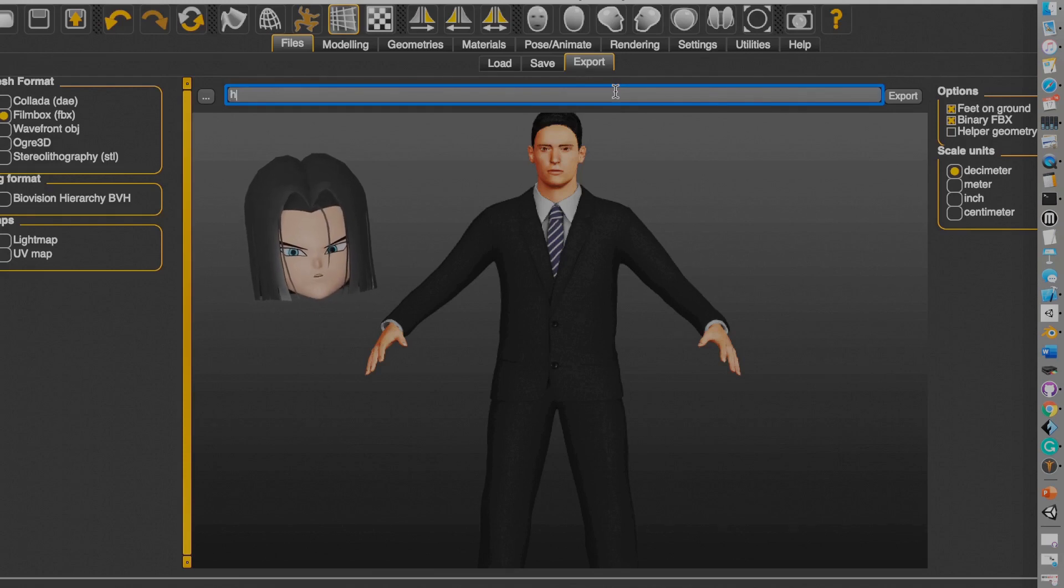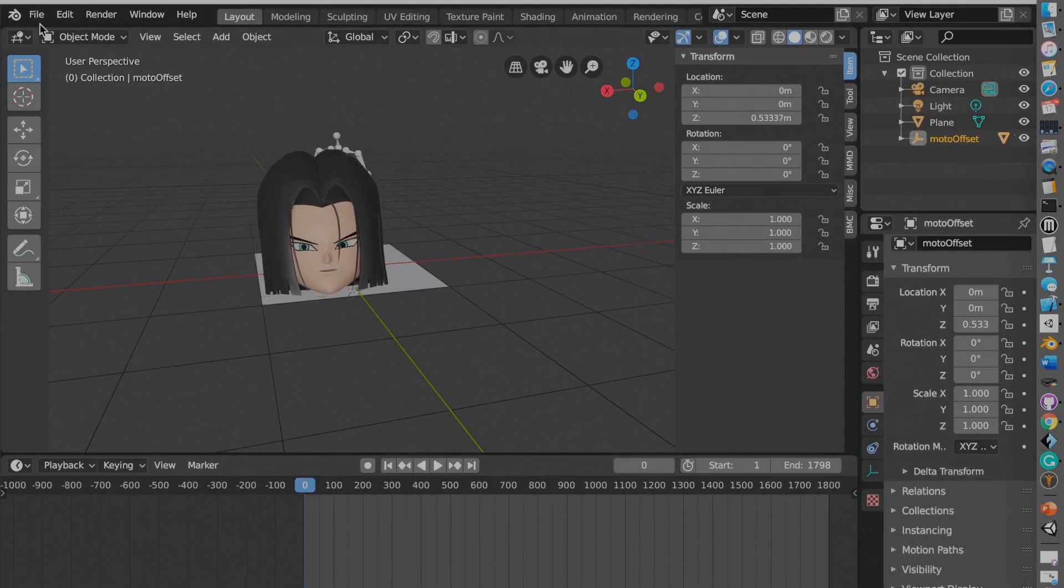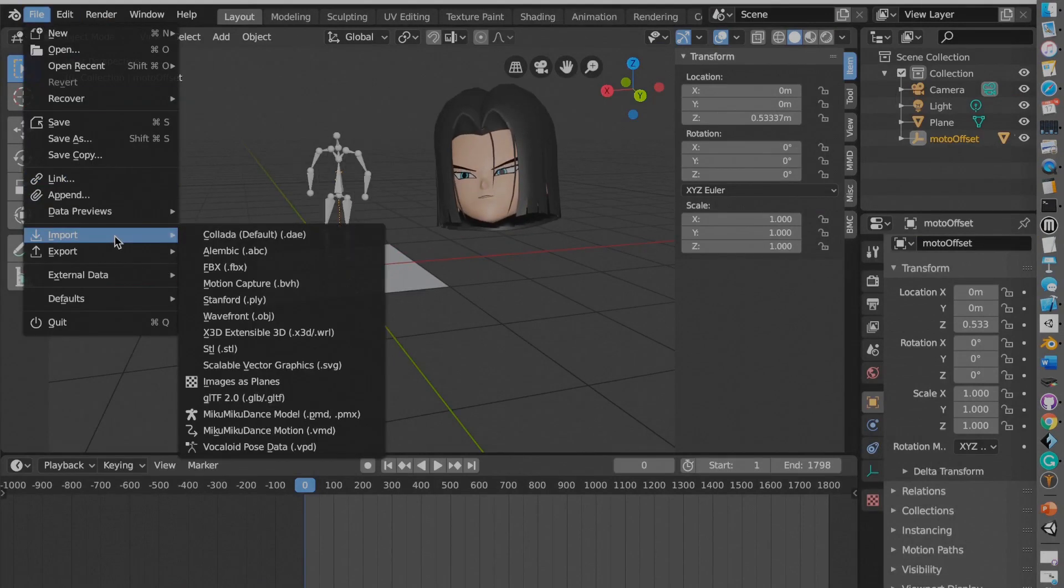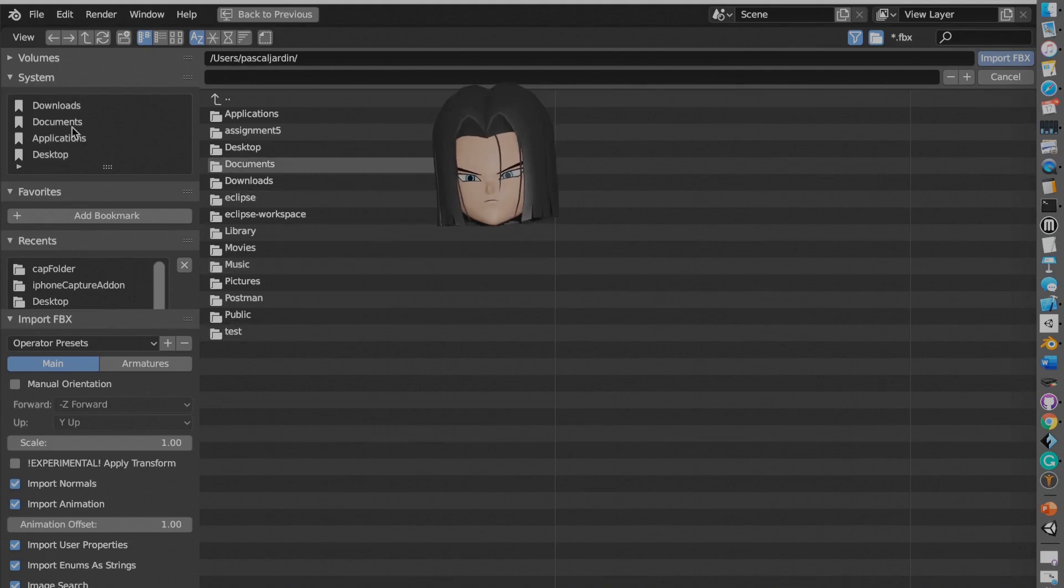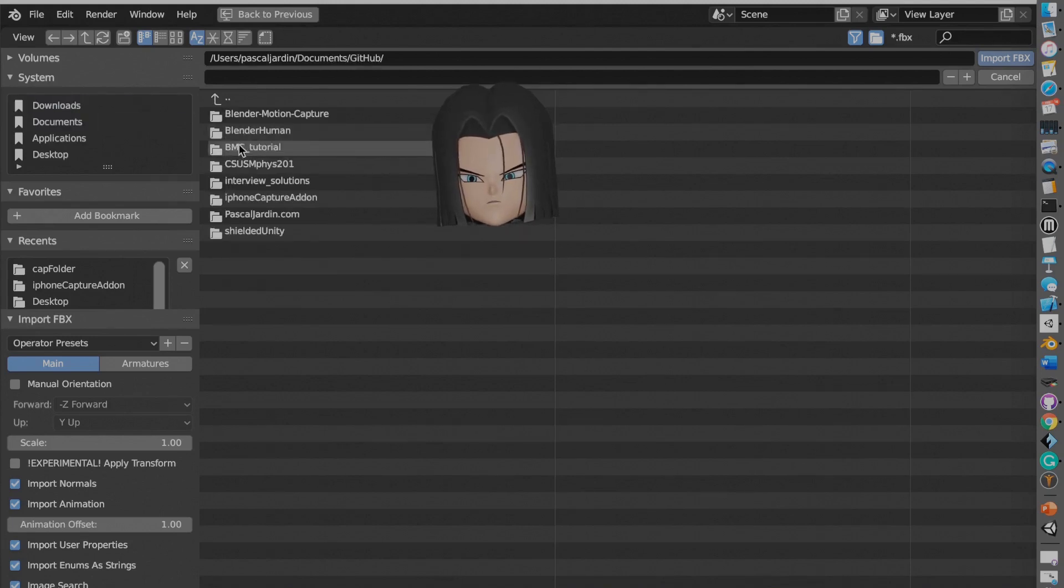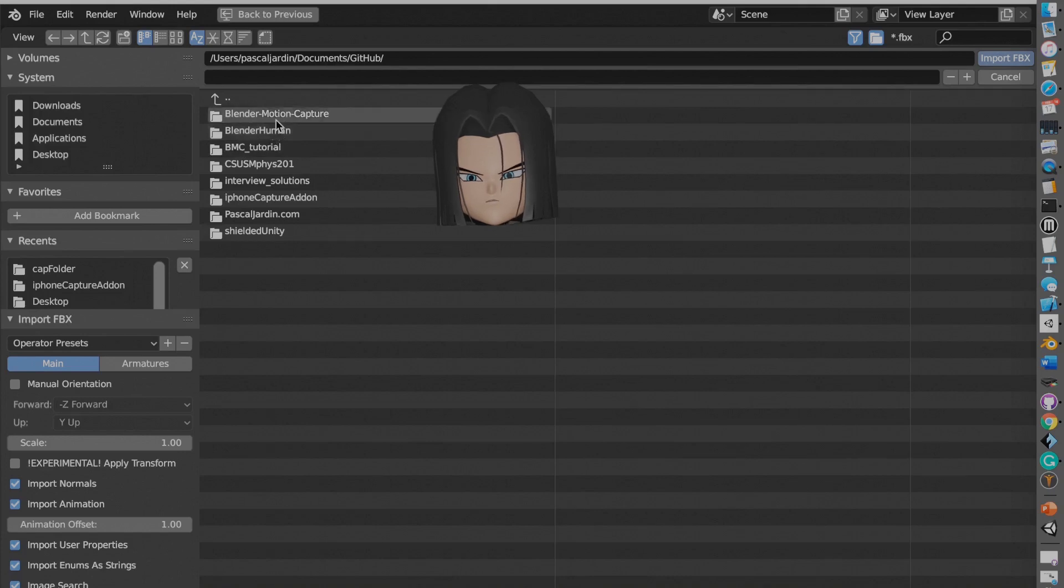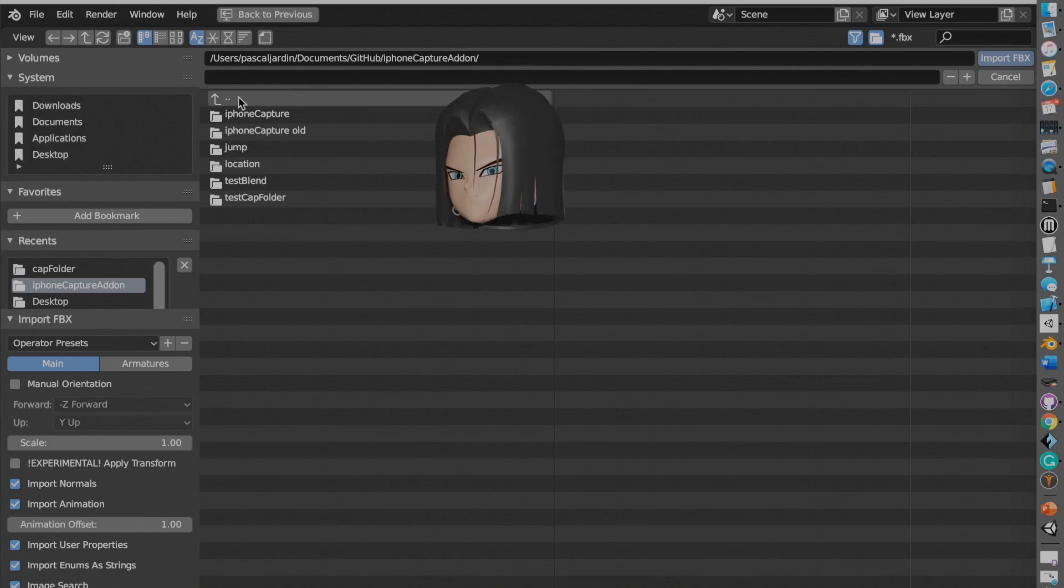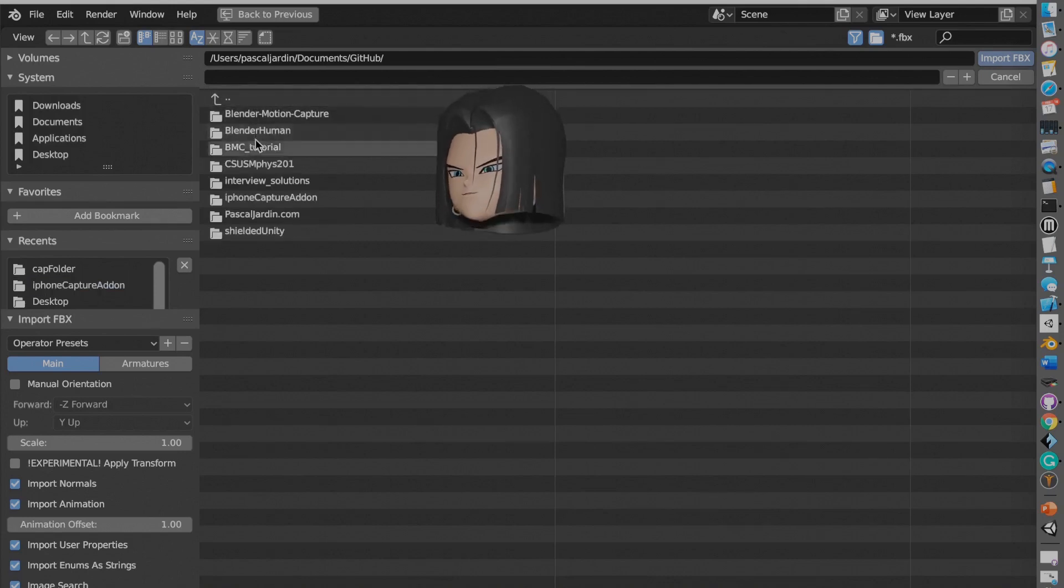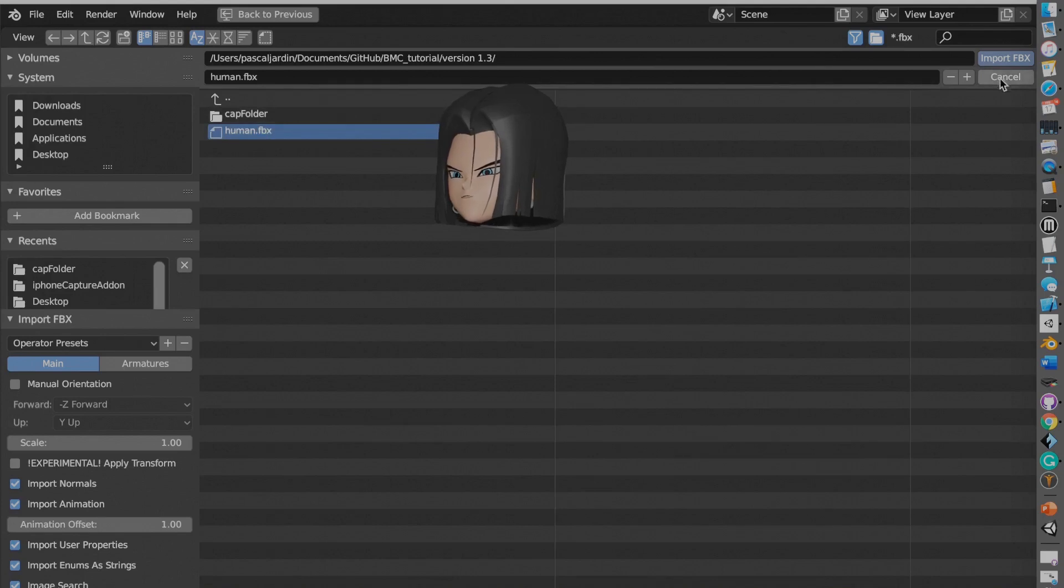And then you import it as the FBX file. And now I have to find it. Oh that's right. I have it in my GitHub. So I'm going to go to blender, iPhone. Oh that's right. I'm having this as the tutorial. Here we go. Sorry about that. And as you can see we have our character and then we have our bone.